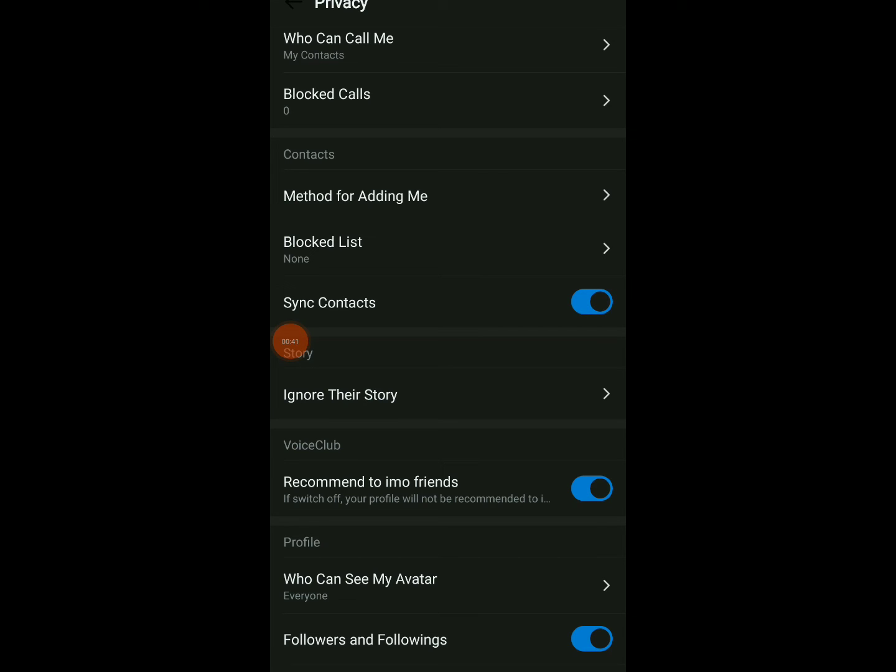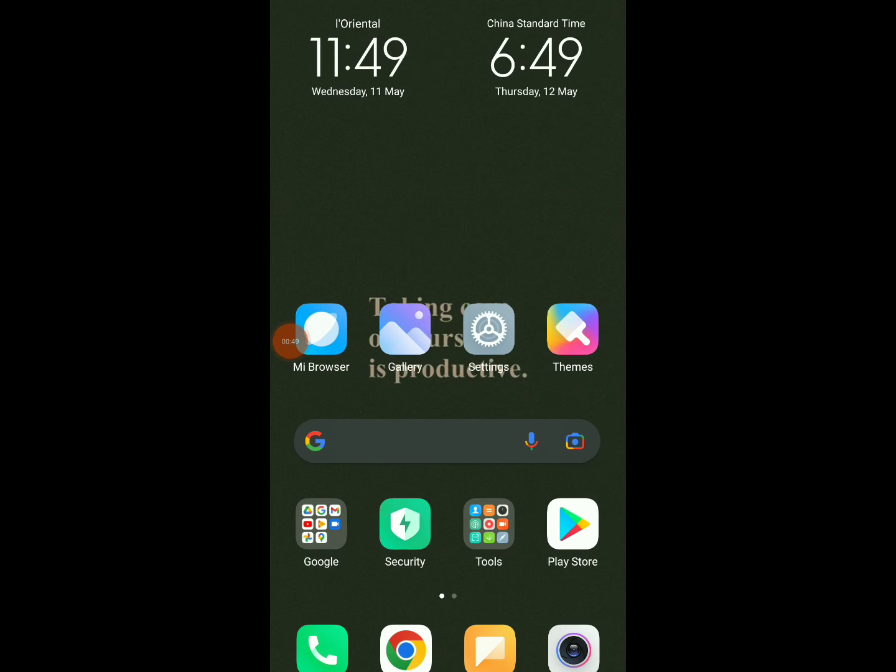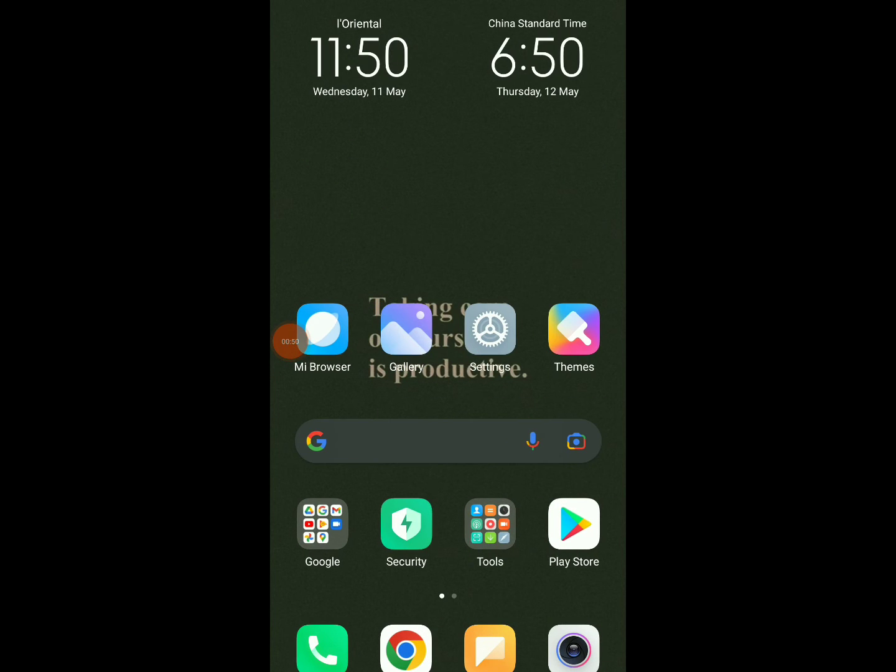So this is it, so easy. All you need to do is go to your Settings, click on Privacy, and you're gonna find Sync Contacts. So this is it guys, hope this video was helpful for you.